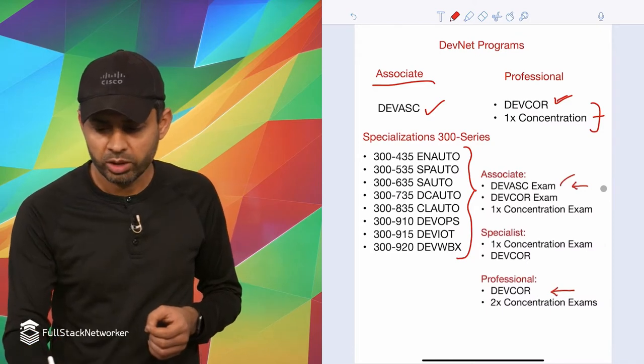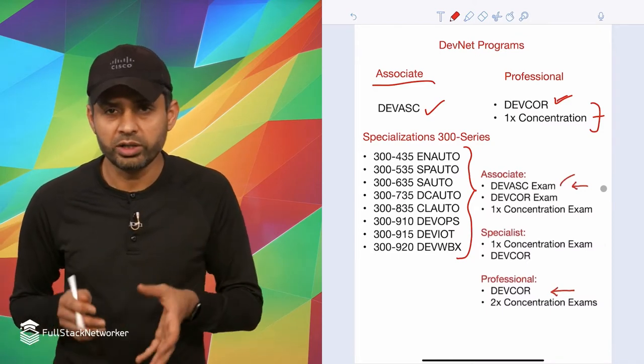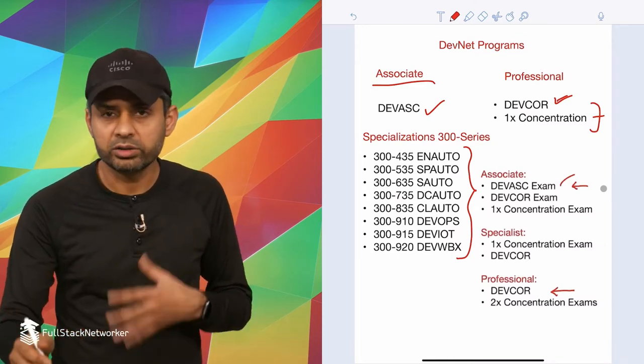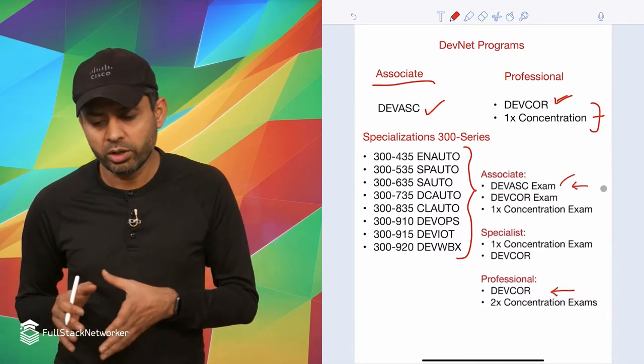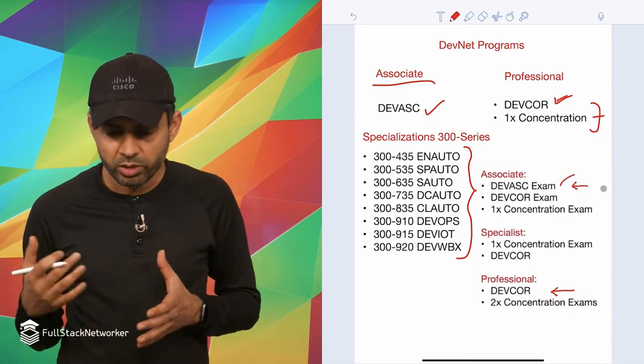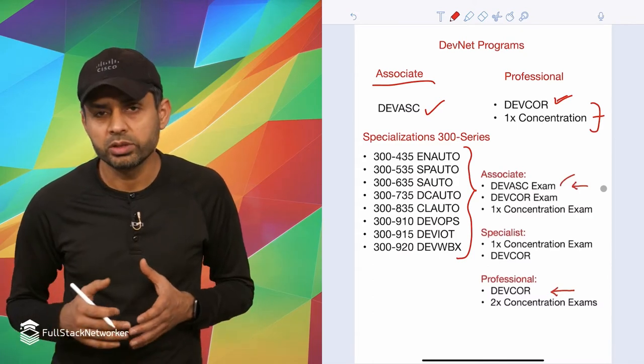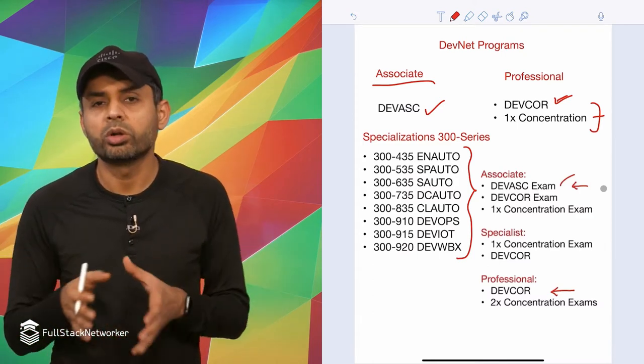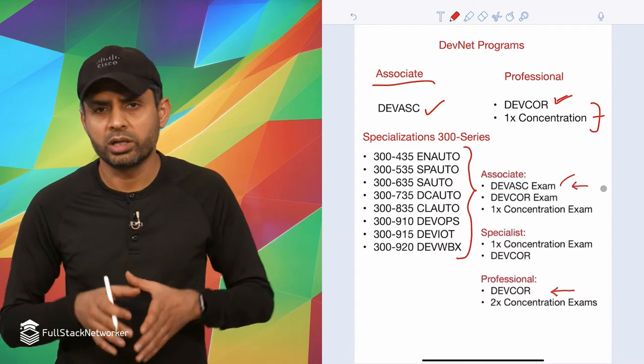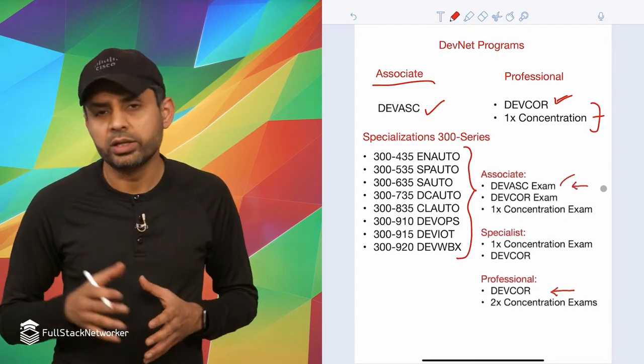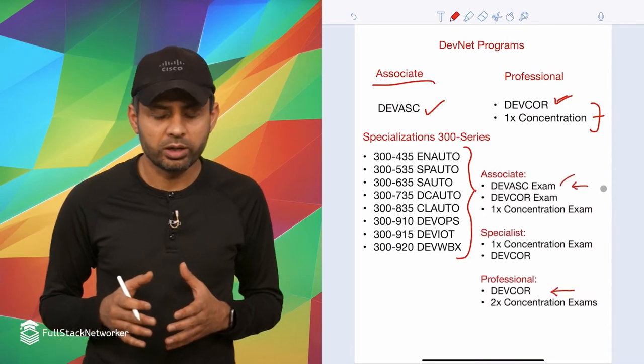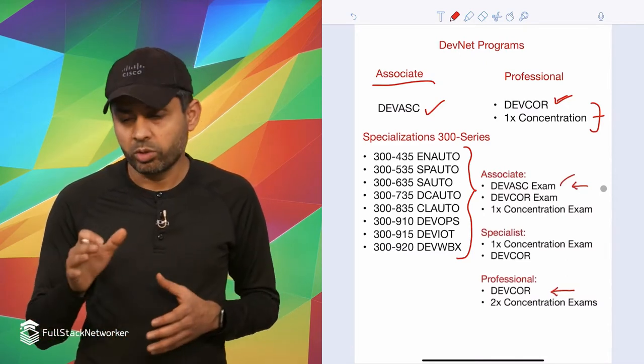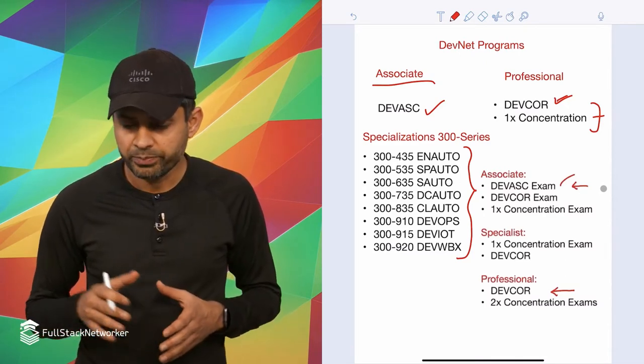Enterprise automation is the one we're talking about here, but then there are seven others like SP auto, security auto, data center, collaboration, DevOps exam focused on DevOps tooling and ecosystem, and then DevIoT and DevWebEx exam. Those are the exams for the specialist track.